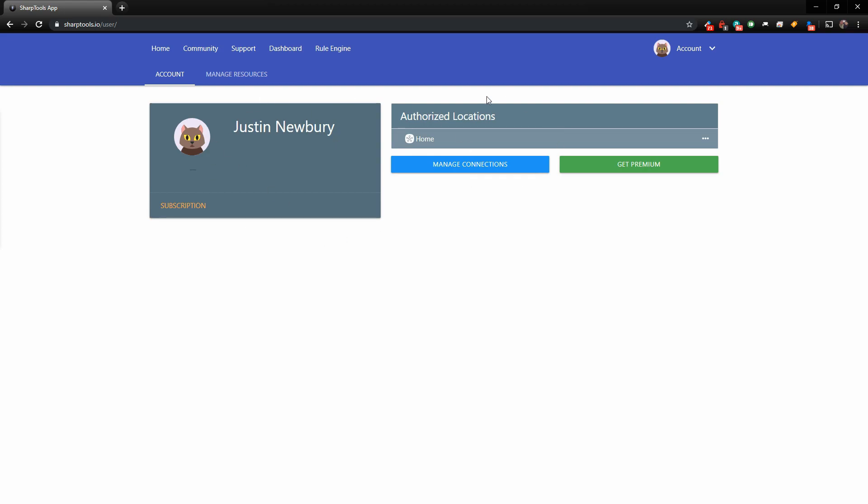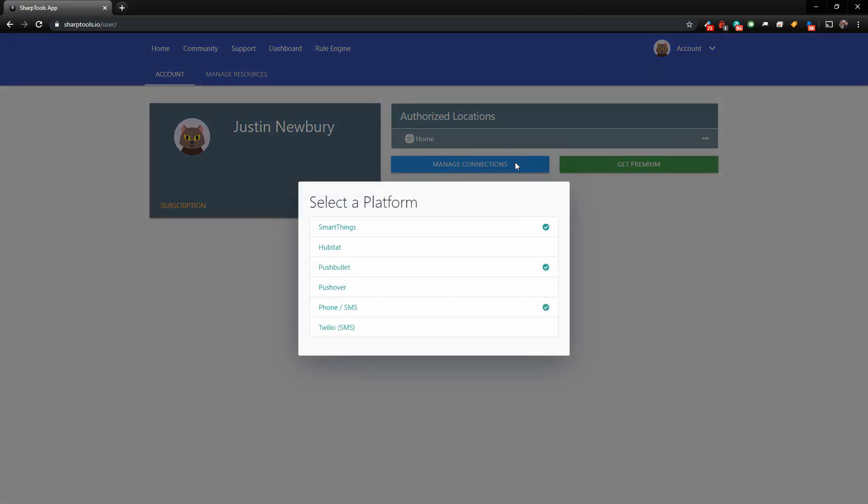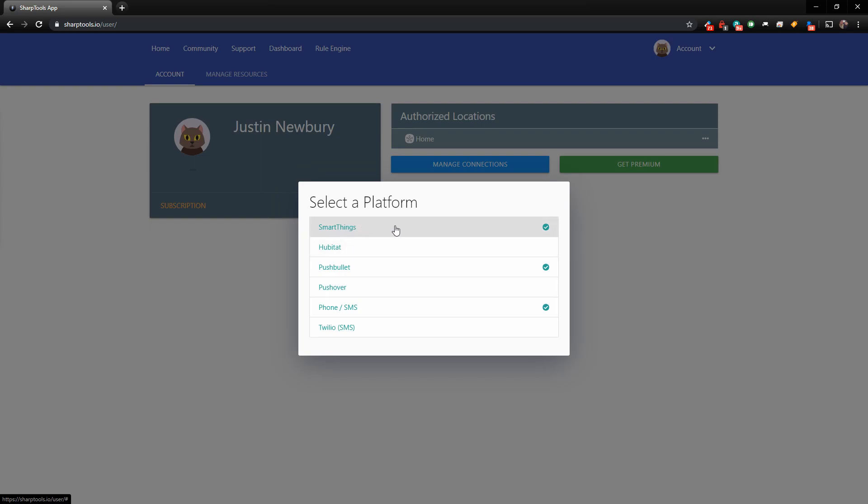Now once on your account page, you see the manage connections. Now you used this when you connected your SmartThings account, but it may be a while since you've done that, and you may have forgotten how to do that. If you click on manage connections, these are all the connections that you can manage. So if you have SmartThings, I can see that it's connected. I have my Pushbullet connected, and I have my phone connected.